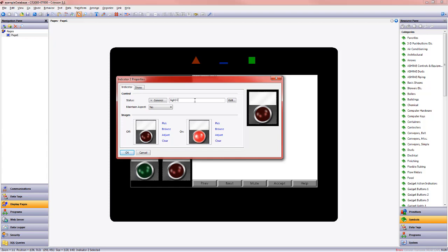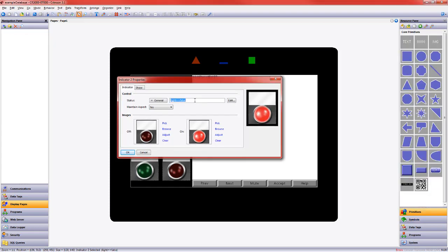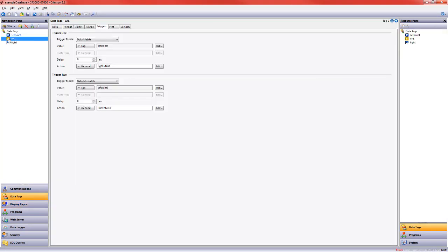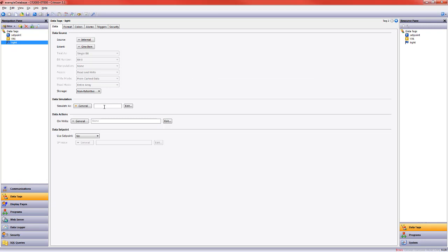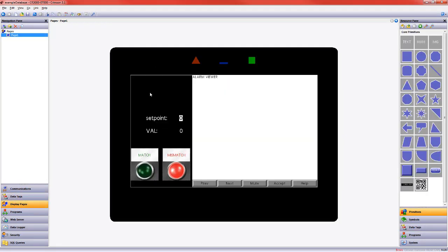So by extension, in the other instance, it will turn off. We see this turn on right now because the light flag tag is currently zero. If I put a one in our simulate as area, we'll see the green light turn on and the red light turn off, which is exactly what happened.